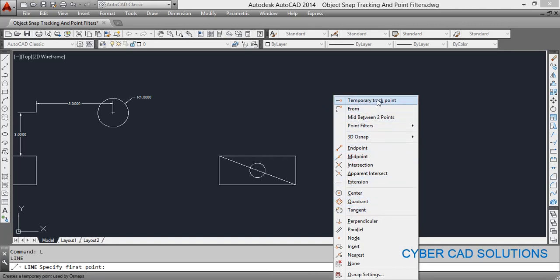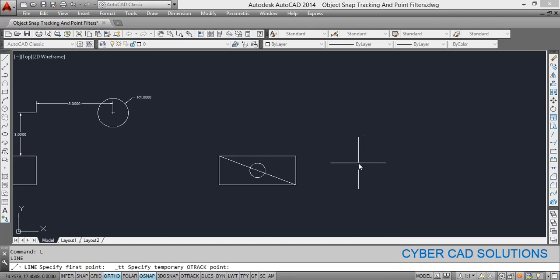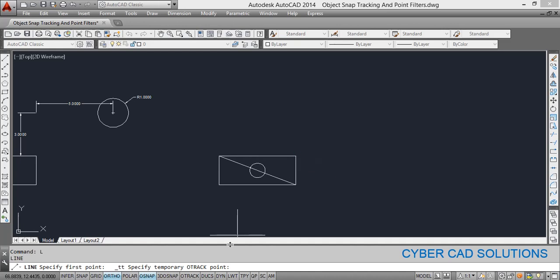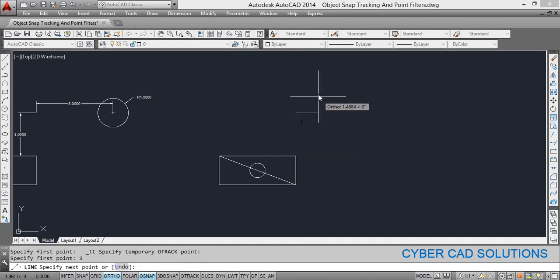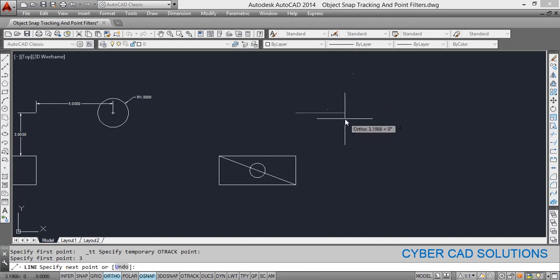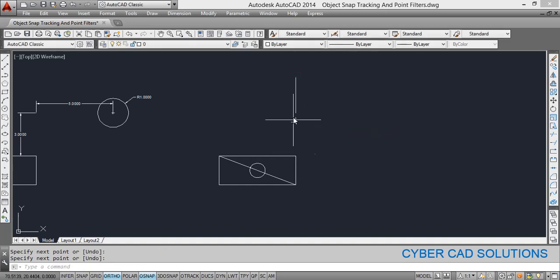In the shortcut object snap menu, the first option is temporary tracking point — pick that. It asks you to pick the tracking point, so click the corner. You can also activate this by pressing the tracking button in the toolbar. Click the tracking button, move your cursor upwards, and you will see a green tracking line. Type the distance you want from the corner — say three units — and a point will be placed three units away in that alignment. Then pick the second point for the line. Check the distance using a dimension — it is three units.